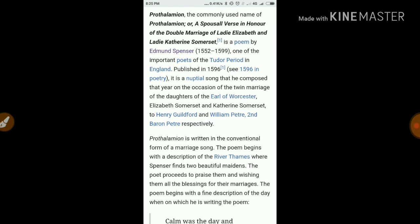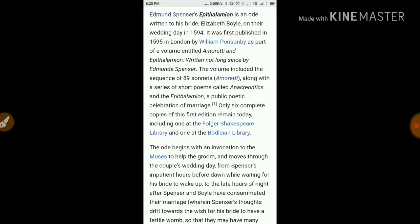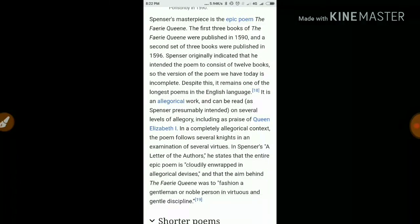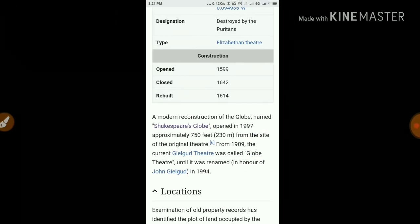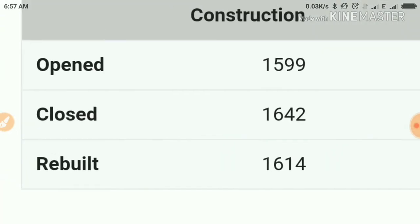We have talked about Prothalamion, Epithalamion, Amoretti, and the Globe Theater in detail. You can write these down in your diary. Please join tomorrow at 7:30 where we will be choosing a new writer. You can write in the live chat or comment box and I'll take your requests. Bye-bye, take care, see you in the next video.